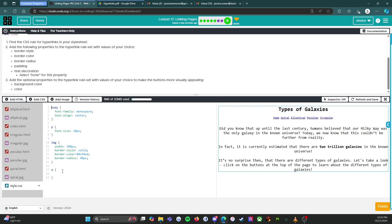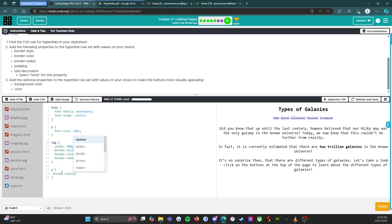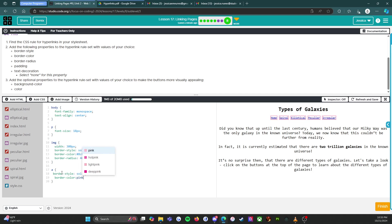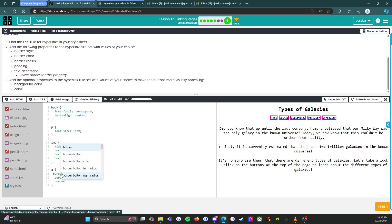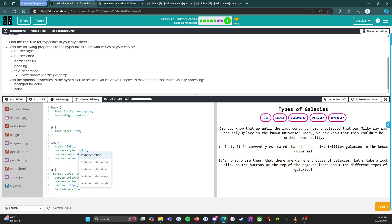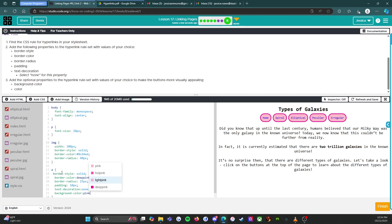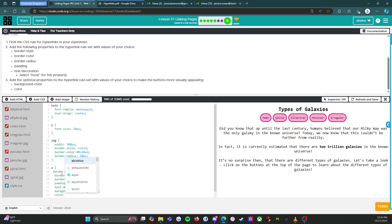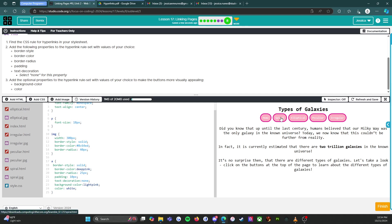Found the hyperlink rule. Setting border-style to solid, border-color to pink, border-radius to 25 pixels, padding to 10 pixels, text-decoration to none, and background-color to a light pink. Then setting color to white. Looking good!